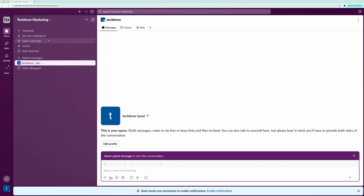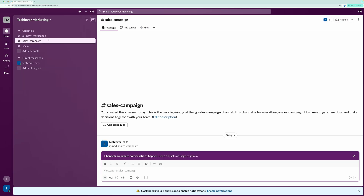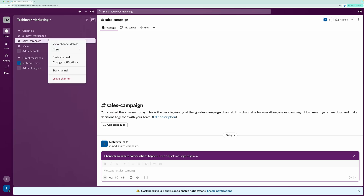After setup, you'll land on the Slack homepage. Here, you'll notice that Slack creates two default channels for you, and you'll also see the channel you just created. You can create additional channels by clicking on the Add Channel button.